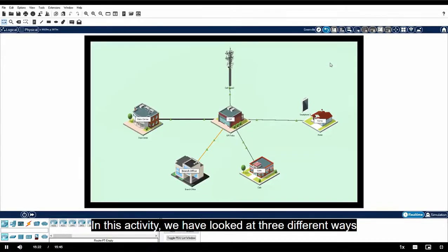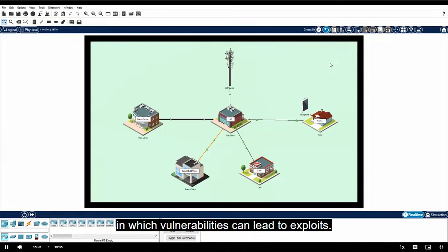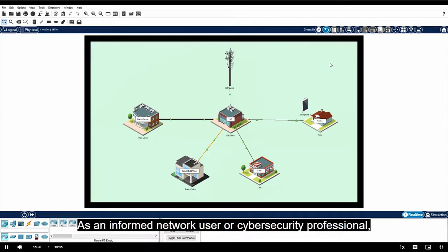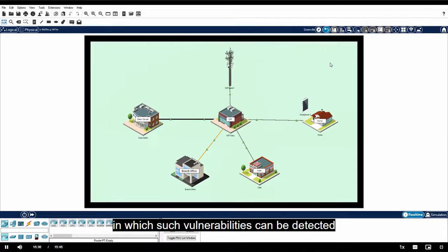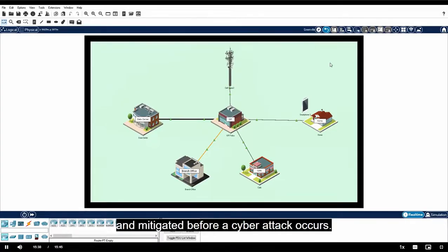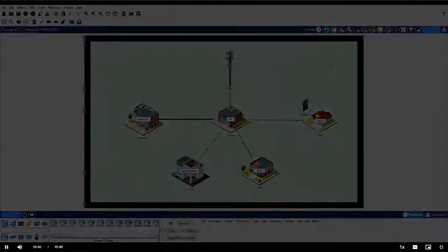In this activity, we have looked at three different ways in which vulnerabilities can lead to exploits. As an informed network user or cyber security professional, it is your responsibility to think about different ways in which such vulnerabilities can be detected and mitigated before a cyber attack occurs.